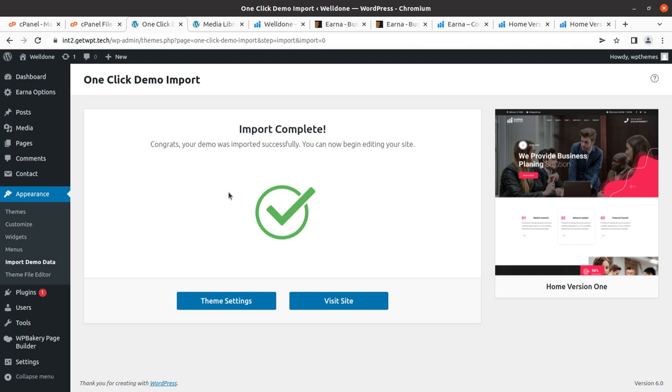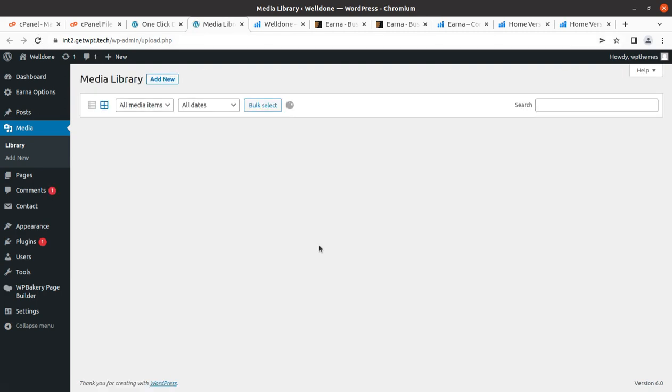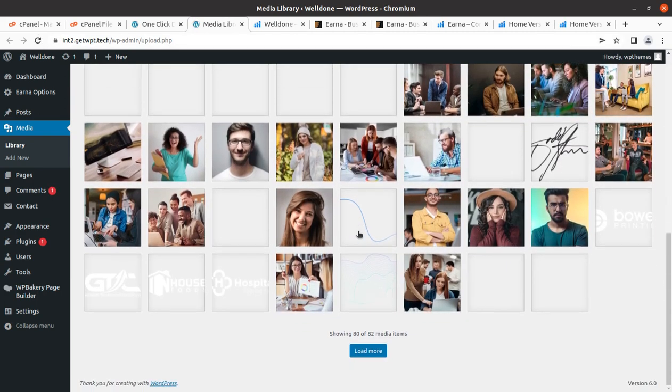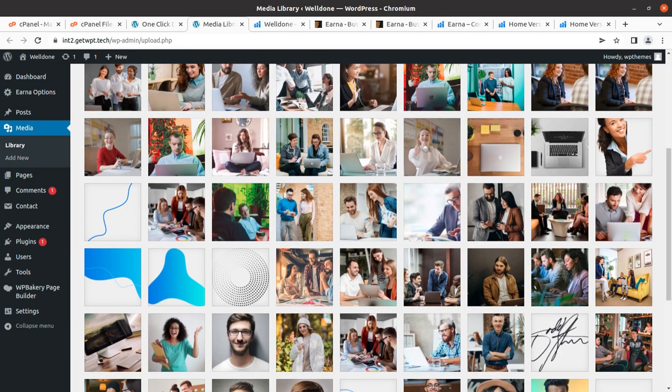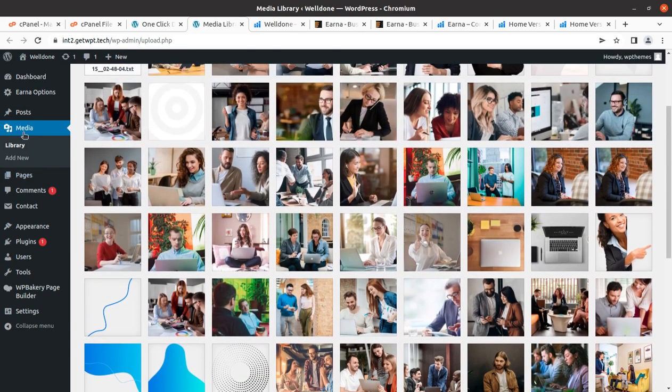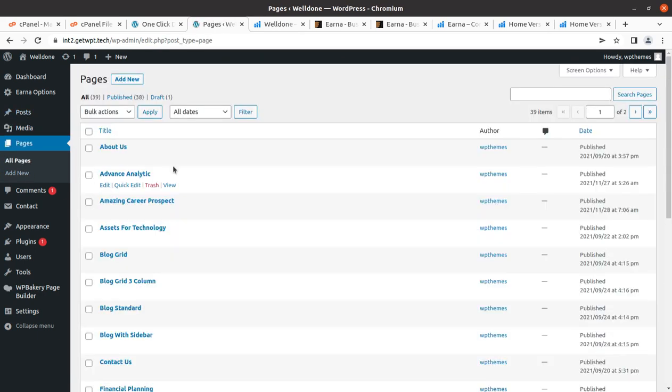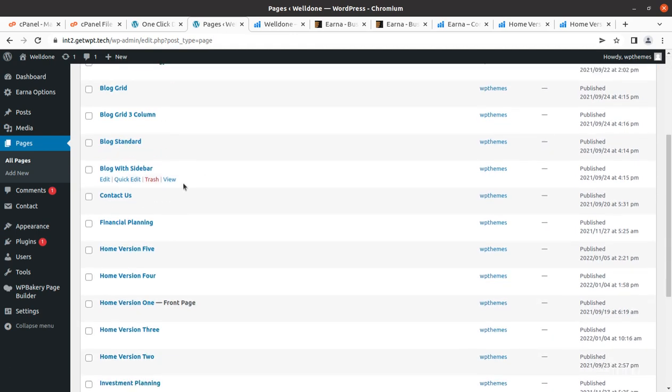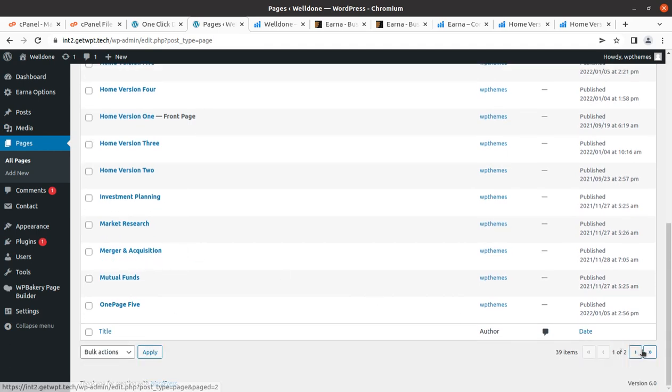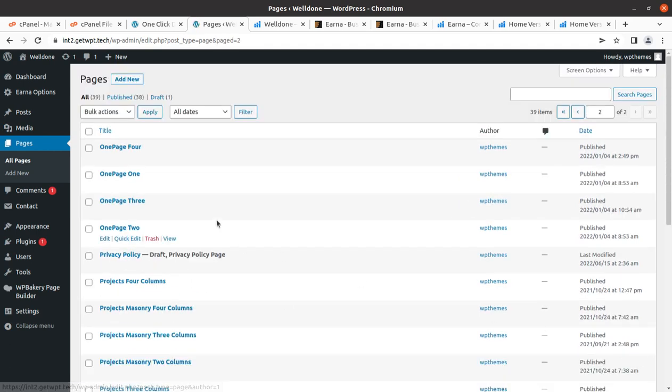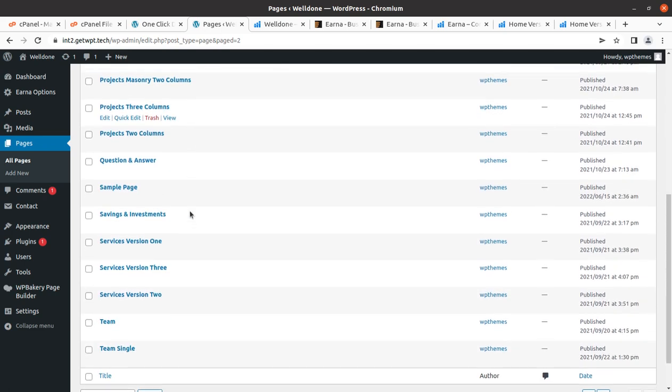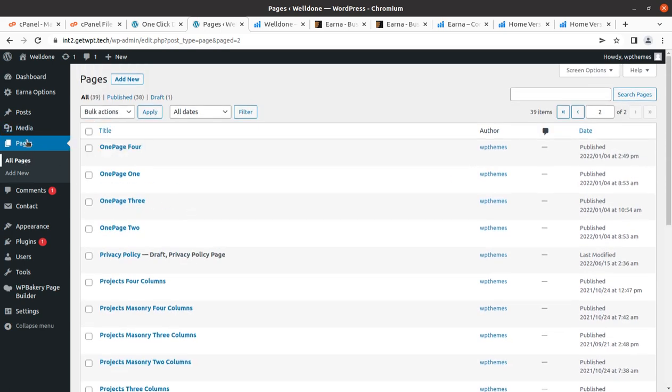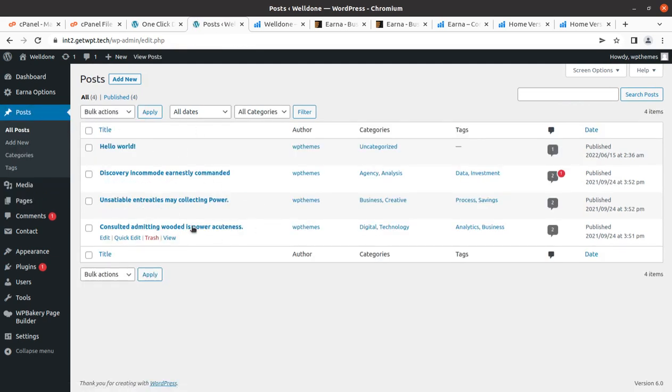After three minutes I got this wonderful message - Import Complete. Your demo was imported successfully and now you can begin editing your site. It is a very cool message. It took hardly three minutes for me and it can vary from installation to installation. We can refresh this page to check how many media items we got - 82 media items. We can check the pages as well - 38 pages.